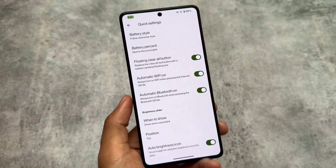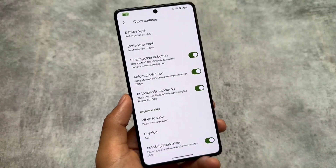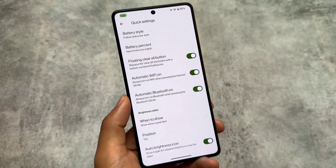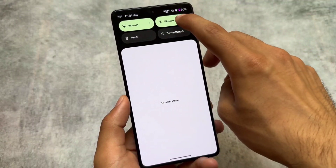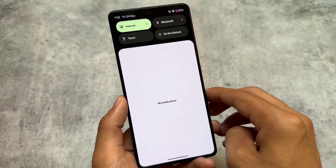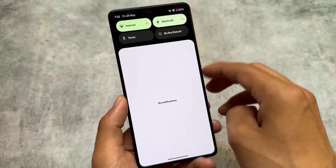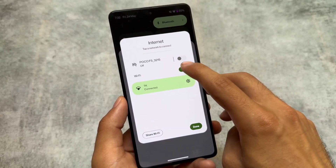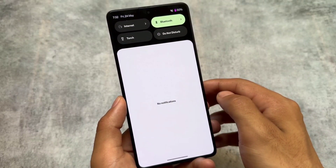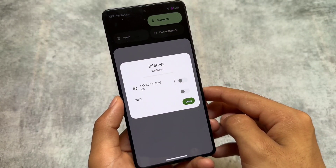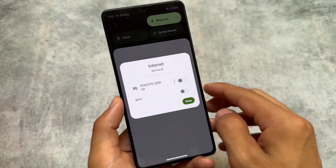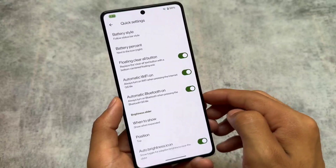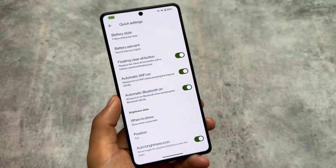In the quick settings panel, we have features like automatic Bluetooth on and automatic Wi-Fi on. If I turn the Bluetooth tile on or off by clicking it, these things are working fine. However, if I click the internet tile, even if I turn it on or off, Wi-Fi is not automatically turning off or on — so this is another bug I found.